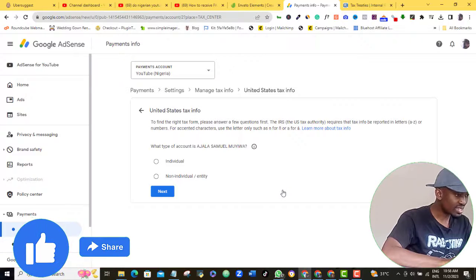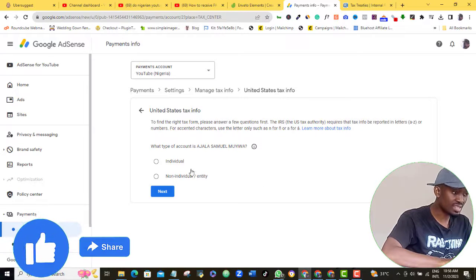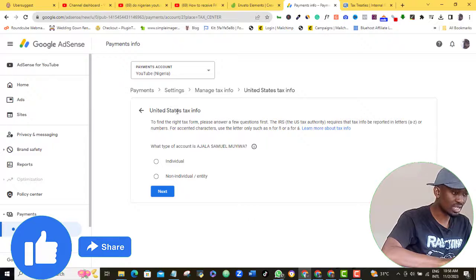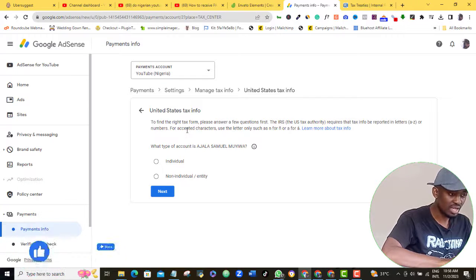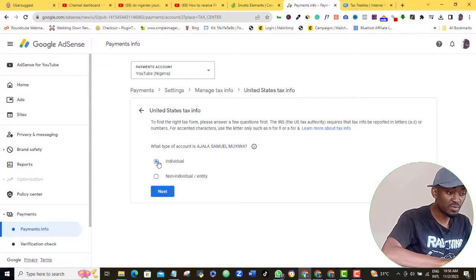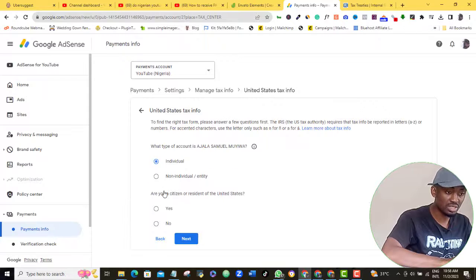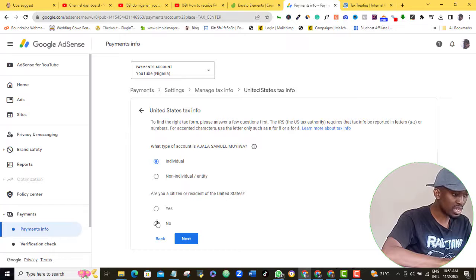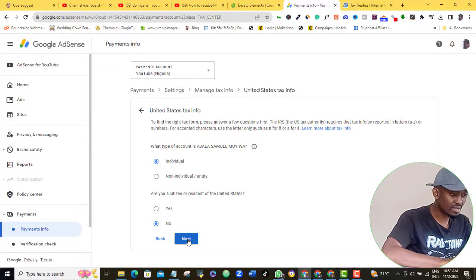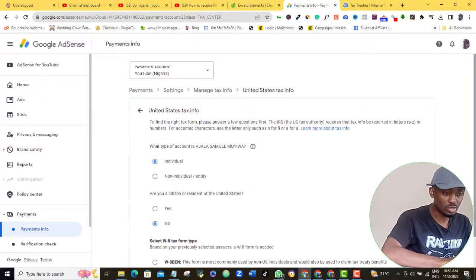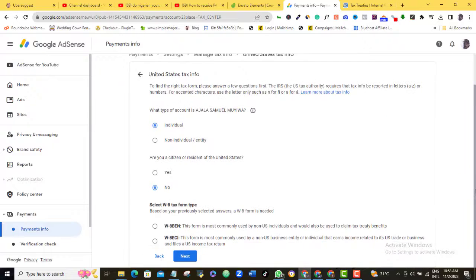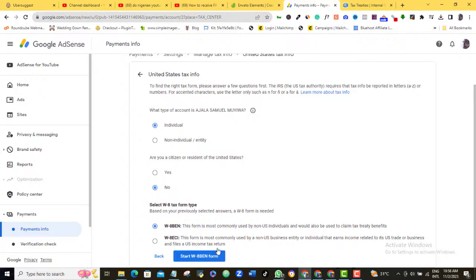Okay, if your AdSense account is just for you as an individual, then click the Individual option. If it is for a company, then click the Non-individual/Entity option and click Next. If you are a US citizen or you live in the US, then go ahead and tick Yes. If you live in any other part of the world, go ahead and click No. What type of form am I trying to fill? I will go with the first option here. As you can see from the description, that is the best for us, so click that and click Next.